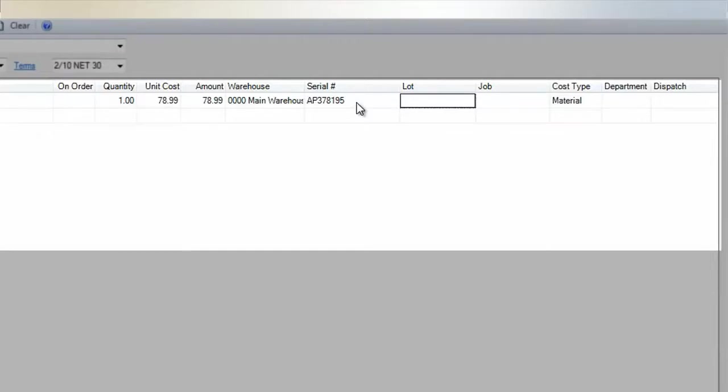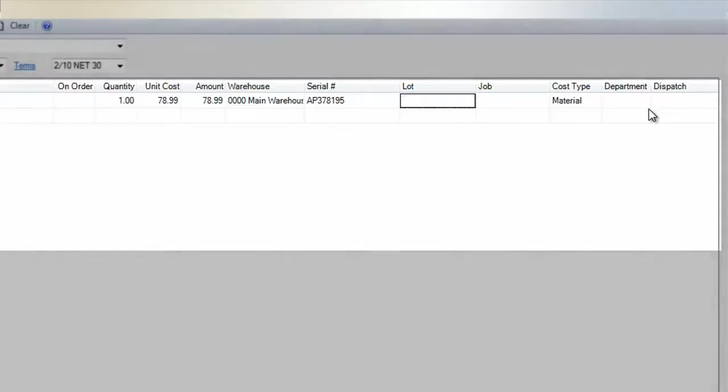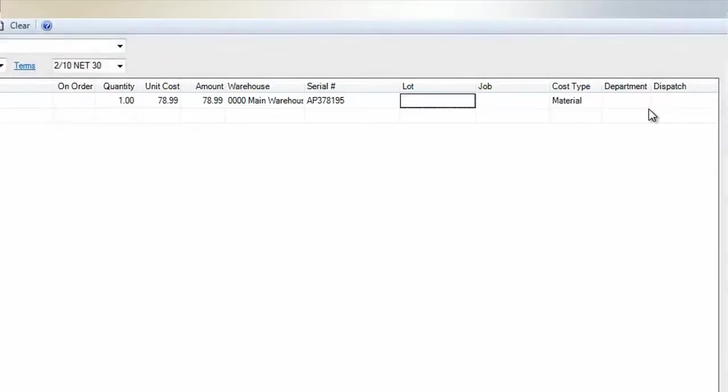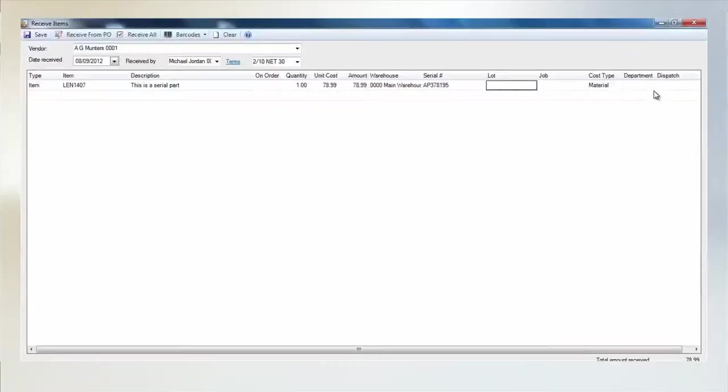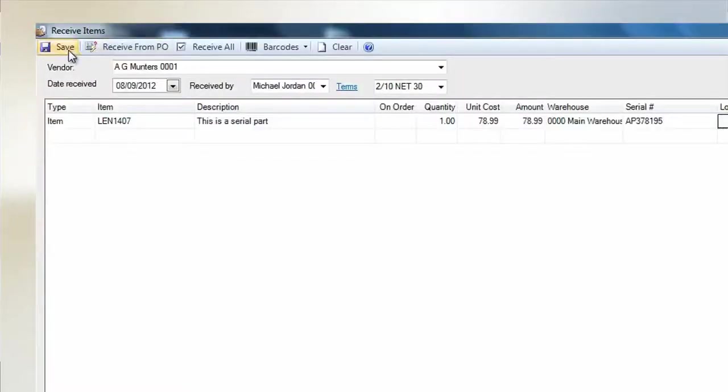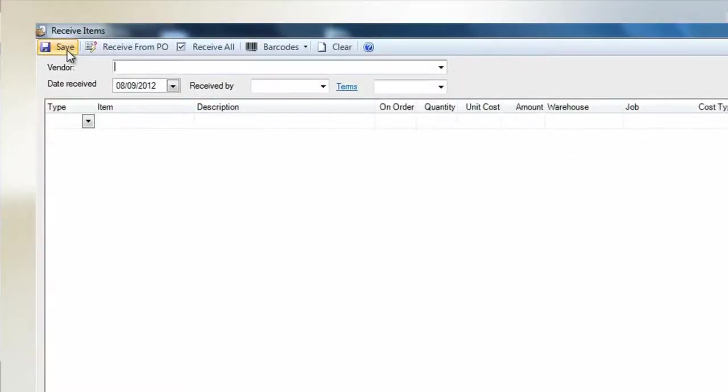That's all you need to enter for receiving a serialized item, but you also have the option to enter a job or dispatch number if you know where that serialized item is going when it's sold. Each additional serial item that you receive will need to be entered on a line of its own. When you're done, click Save and the item will be entered into stock.